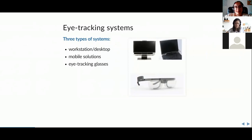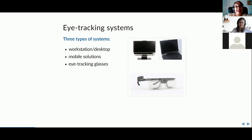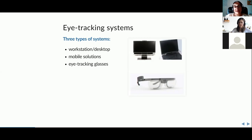There are three main systems for eye tracking. One is a desktop system on a table connected to a laptop, with the eye tracker placed below the screen. There are also eye tracking glasses you can just wear. And there's an in-between mobile solution which offers some flexibility in where you conduct your experiment, but still requires a laptop and a screen.